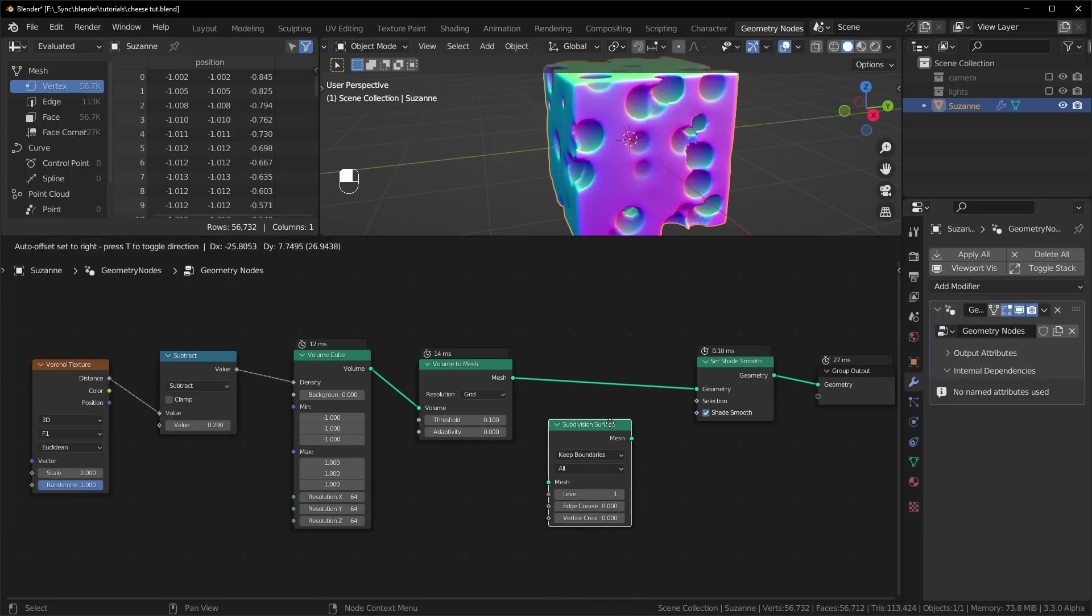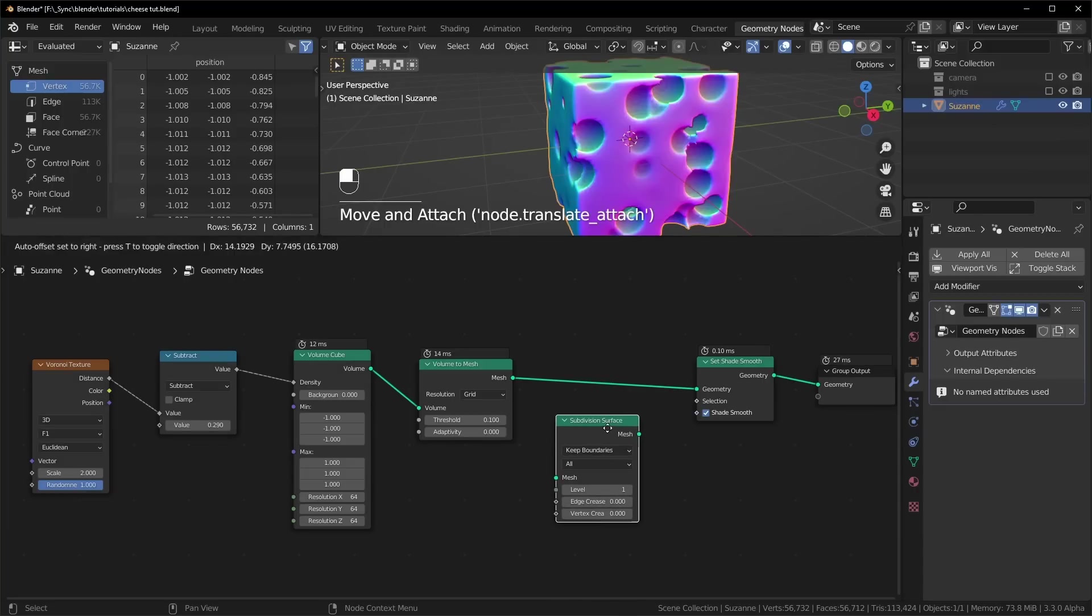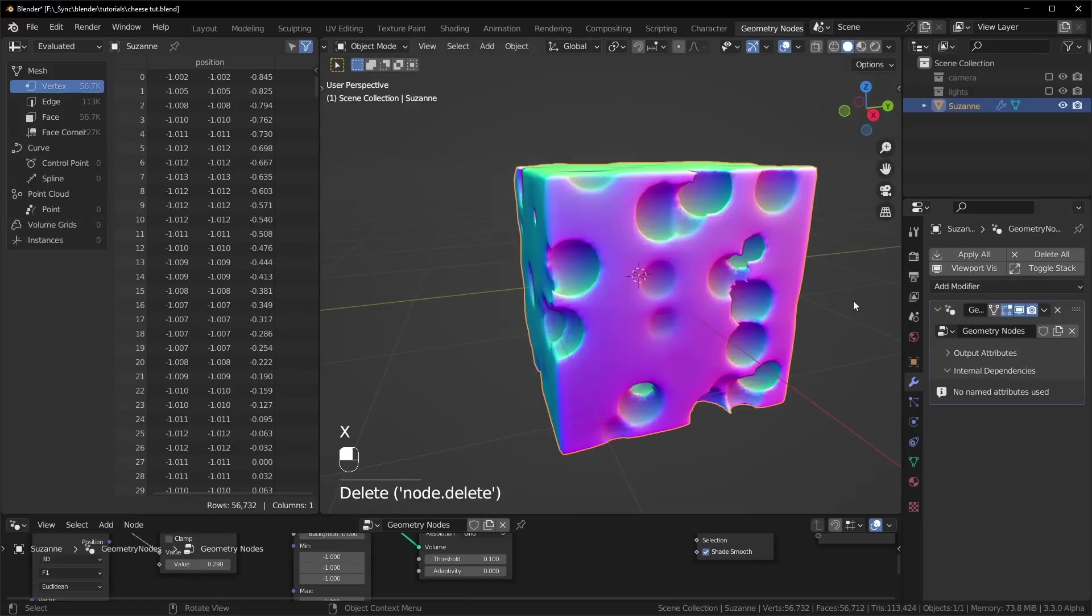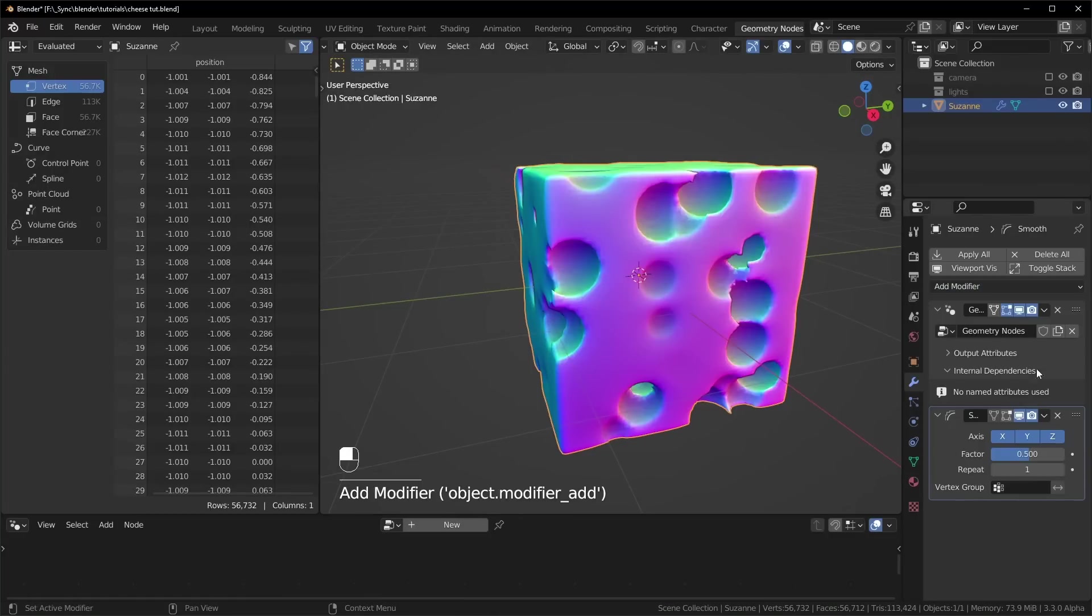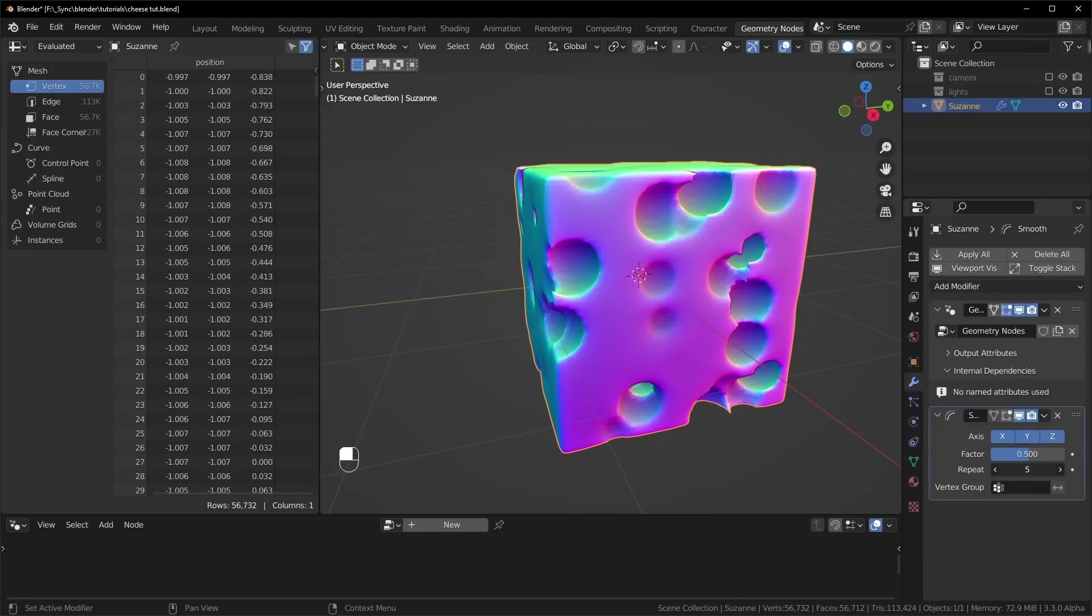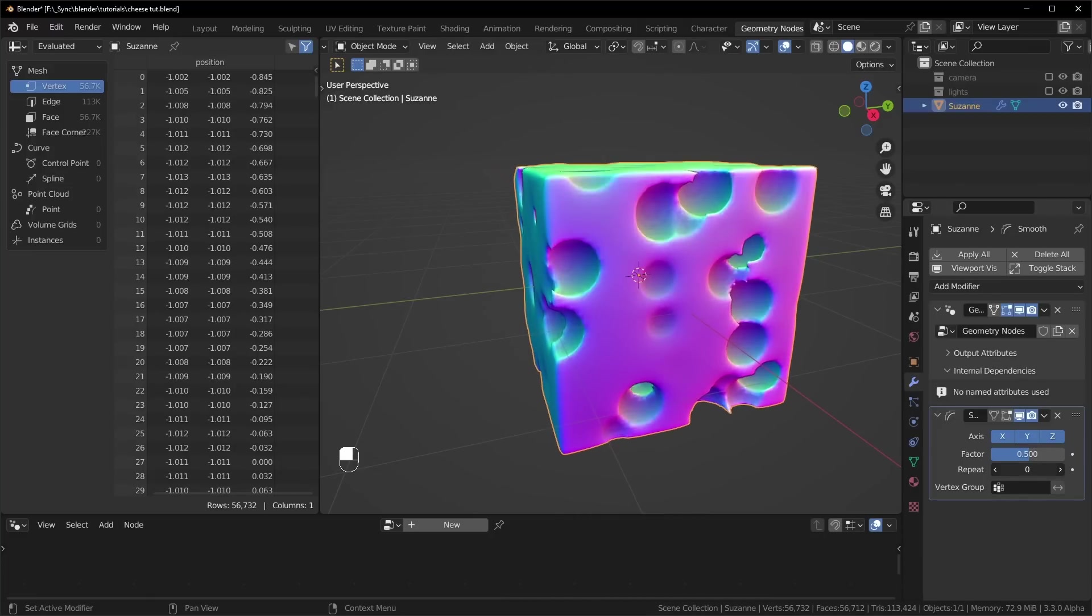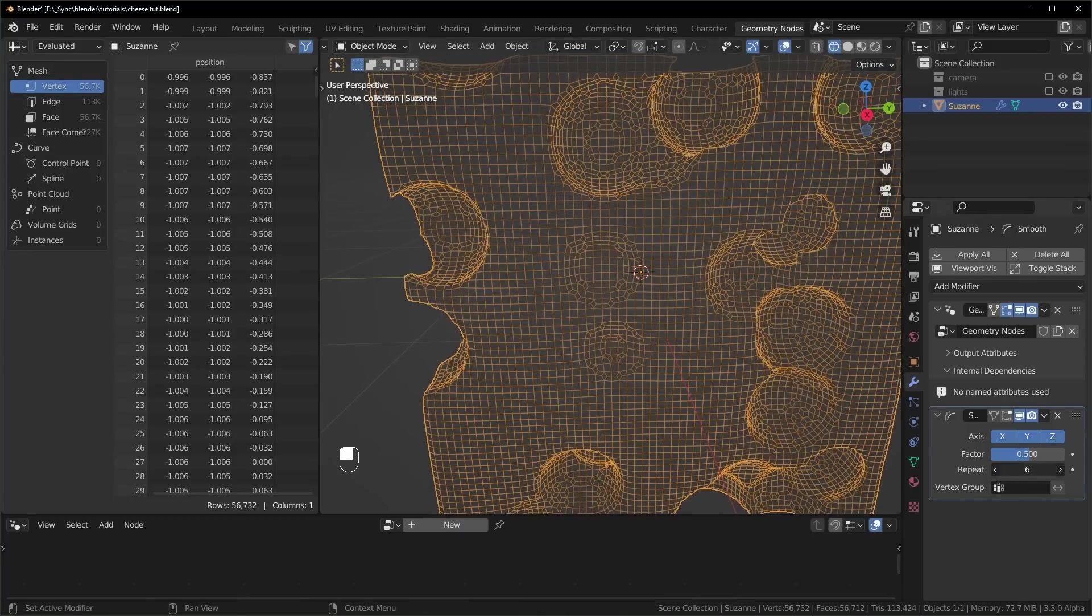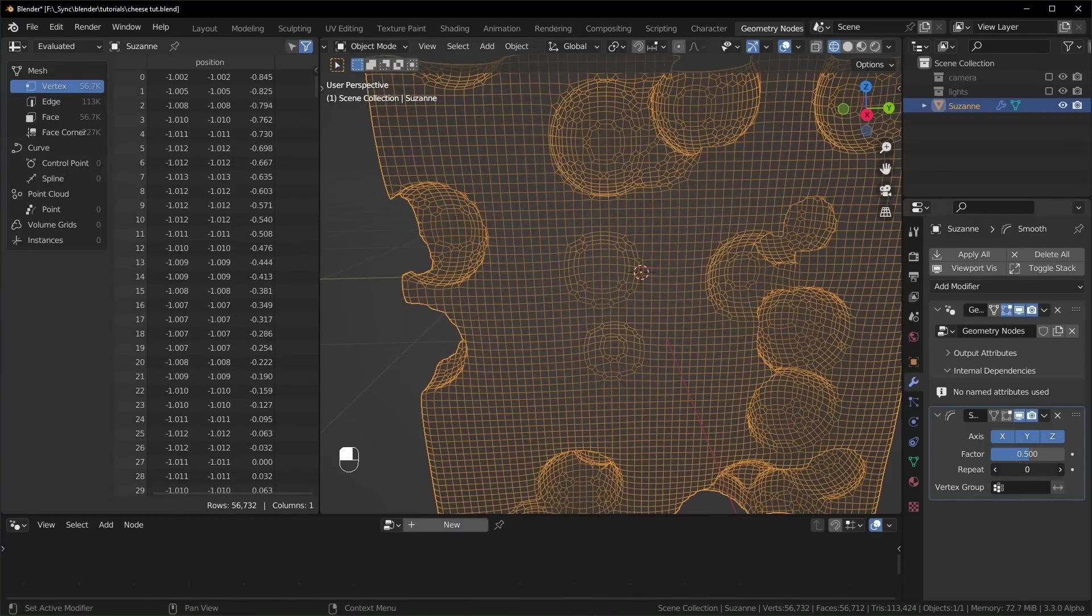If you don't want to use the subdivision surface modifier because it's being too slow, you can delete that and come over here to your modifiers and add in a smooth modifier. Just make sure that it's after the geometry nodes one. You can just turn this repeat value up. The higher you set that, the smoother things will be. What's nice about this is that it doesn't add any geometry, so it will perform better.